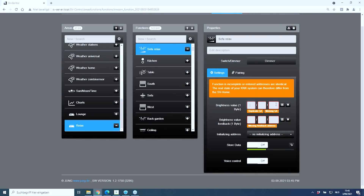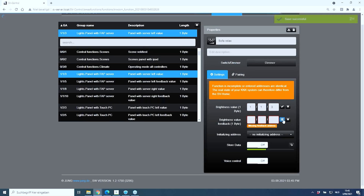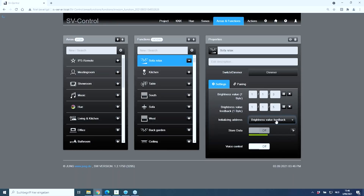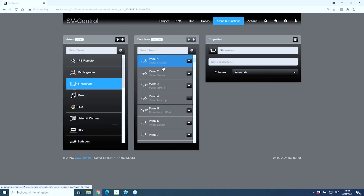I can enter group addresses manually if I know them, or select them from my list — for instance, this one as the send address, and of course a feedback address as well to get the status of the light. When the Smart Visu Server starts up, you can define a read address where it retrieves the actual current value — in this case, the brightness value feedback — meaning it will perform a read at that address to obtain the actual status.